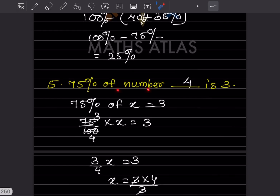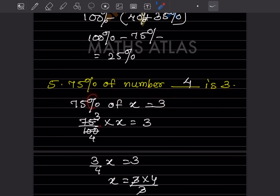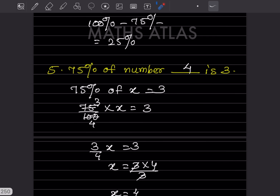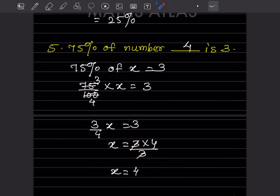Problem: 75% of a number is 3. Let the number be x. So 75/100 × x = 3, which simplifies to (3/4)x = 3. Therefore x = 3 × (4/3) = 4. The number is 4.